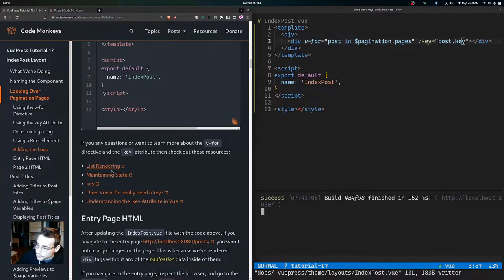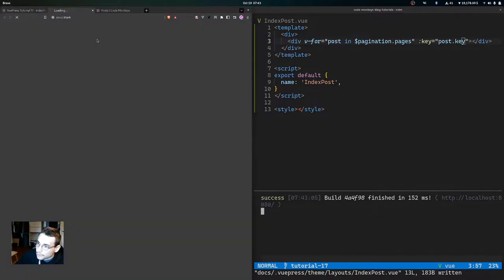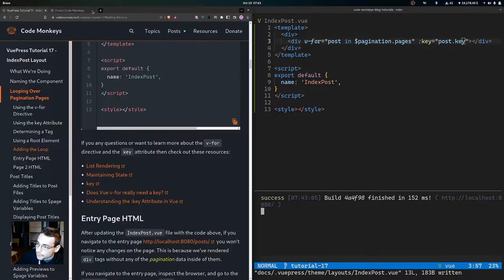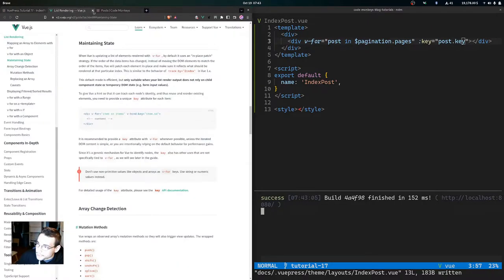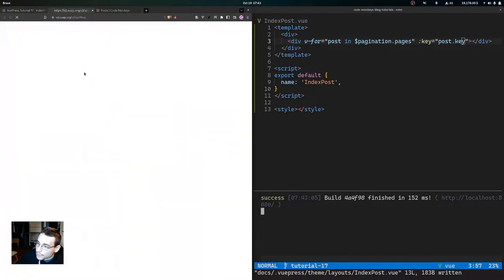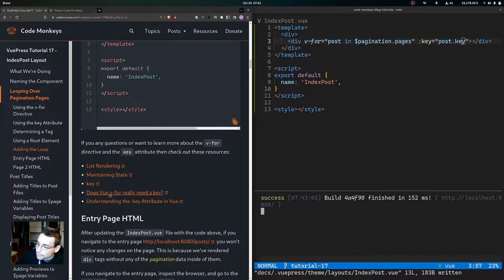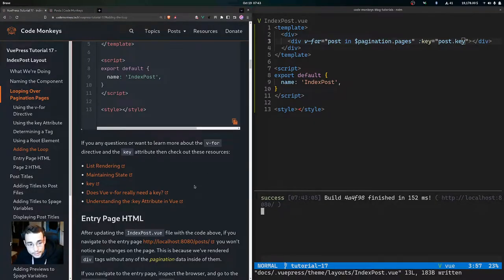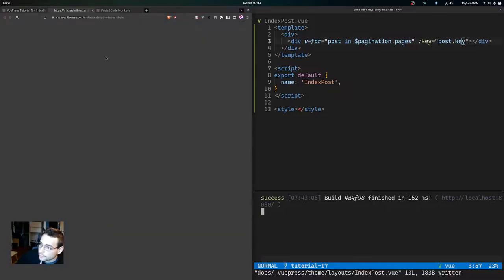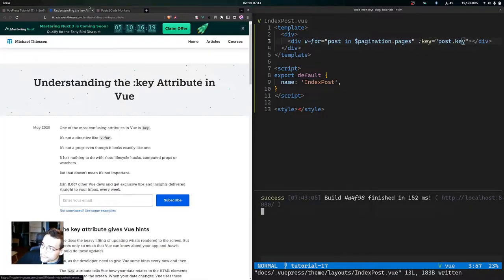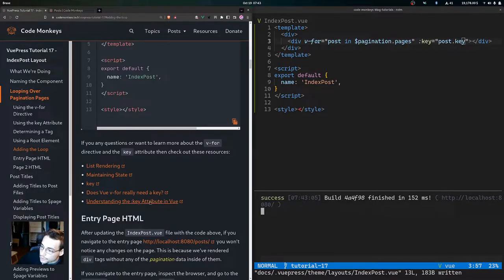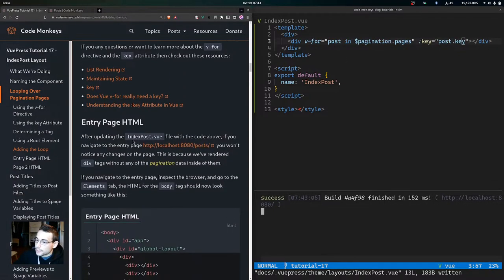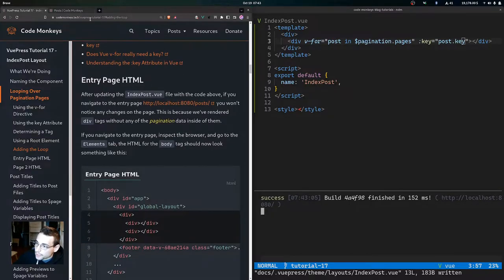If you have any questions or want to learn more about the v-for directive and the key attribute, you can check out the provided resources on list rendering in Vue, maintaining state in Vue, the key attribute in Vue, and a YouTube video and blog post on understanding the key attribute.